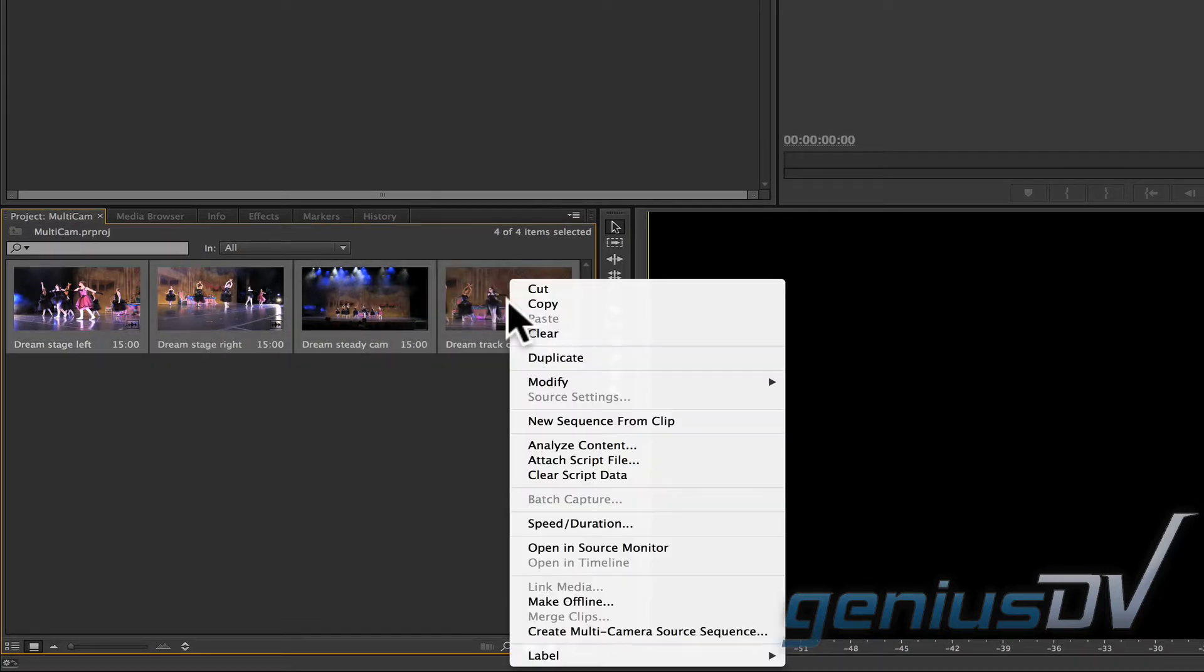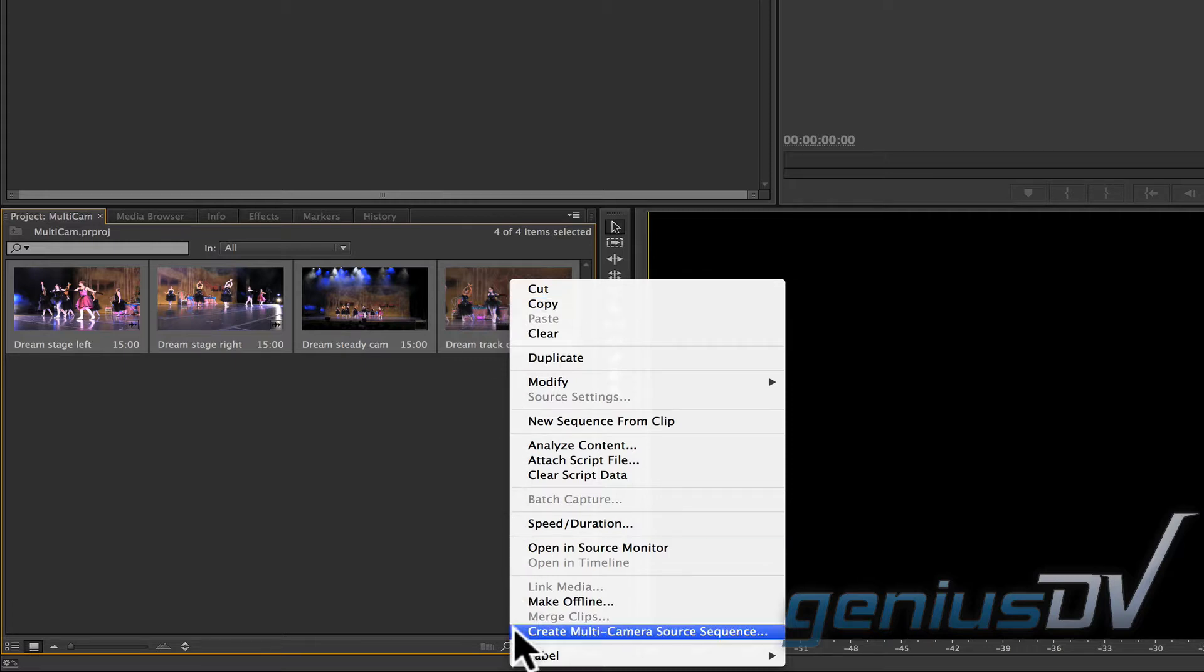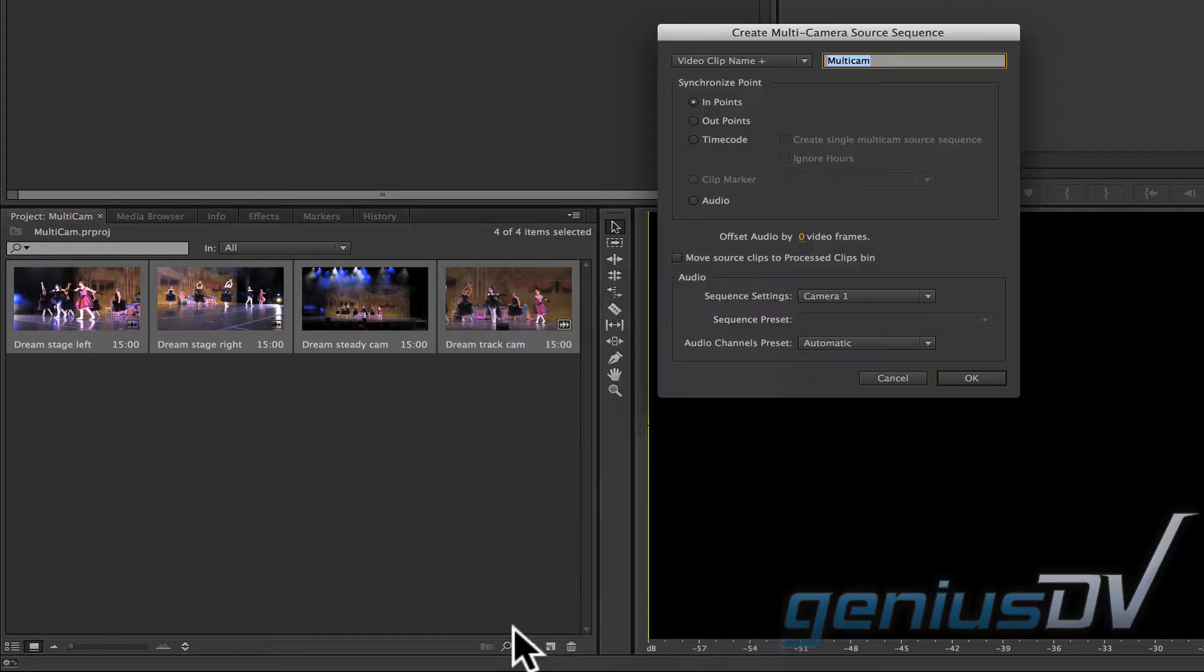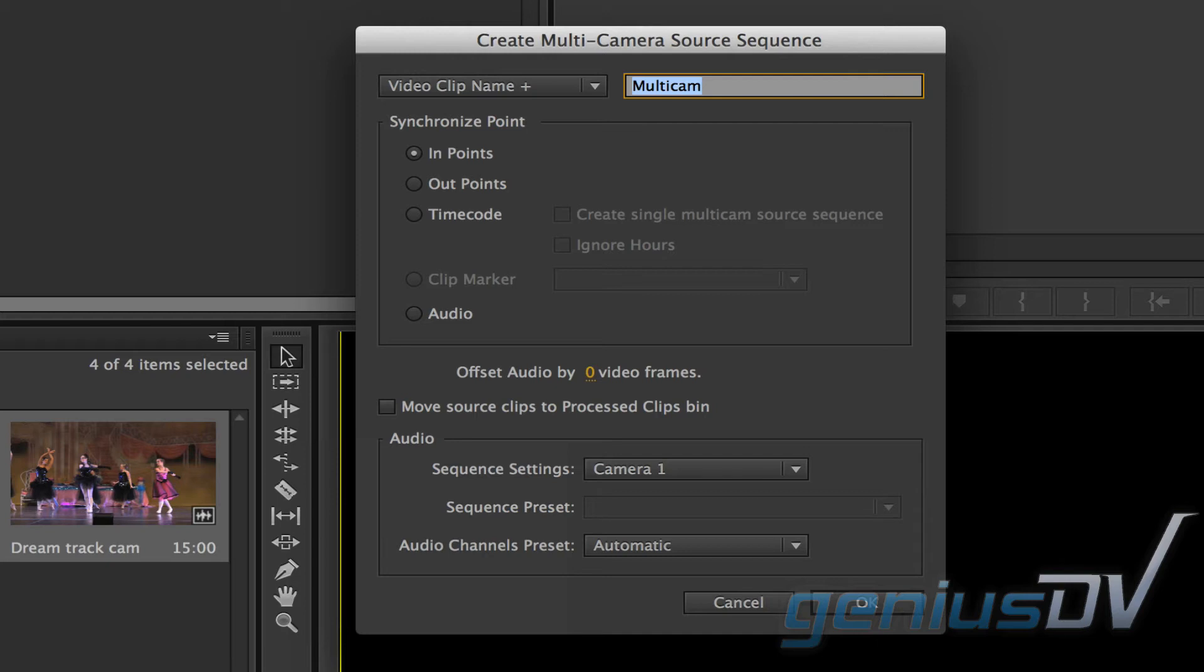Then right-click on them and choose create multi-camera source sequence. A dialog box will appear.